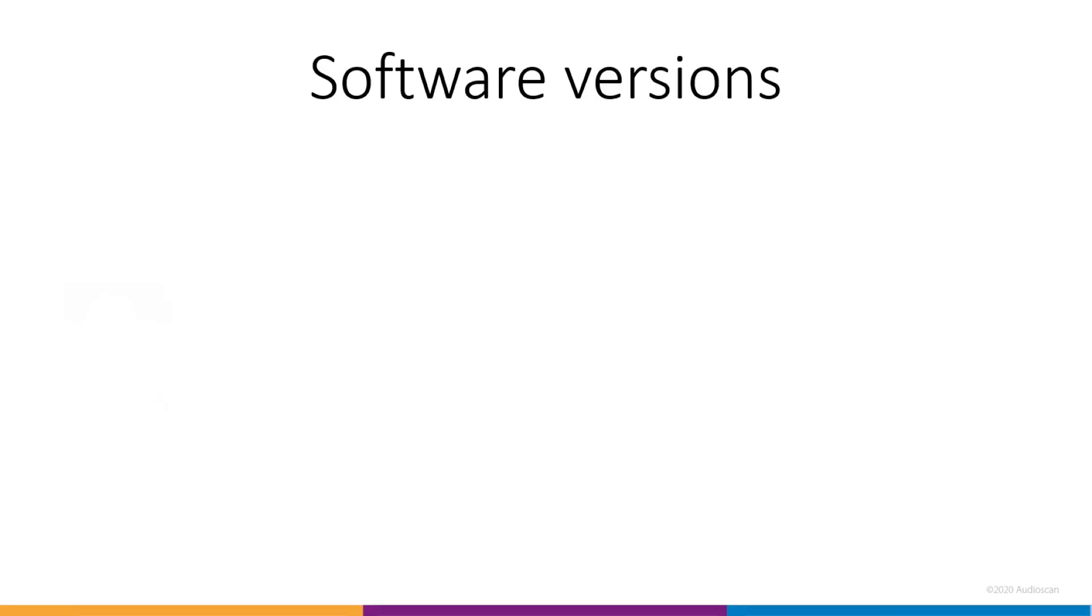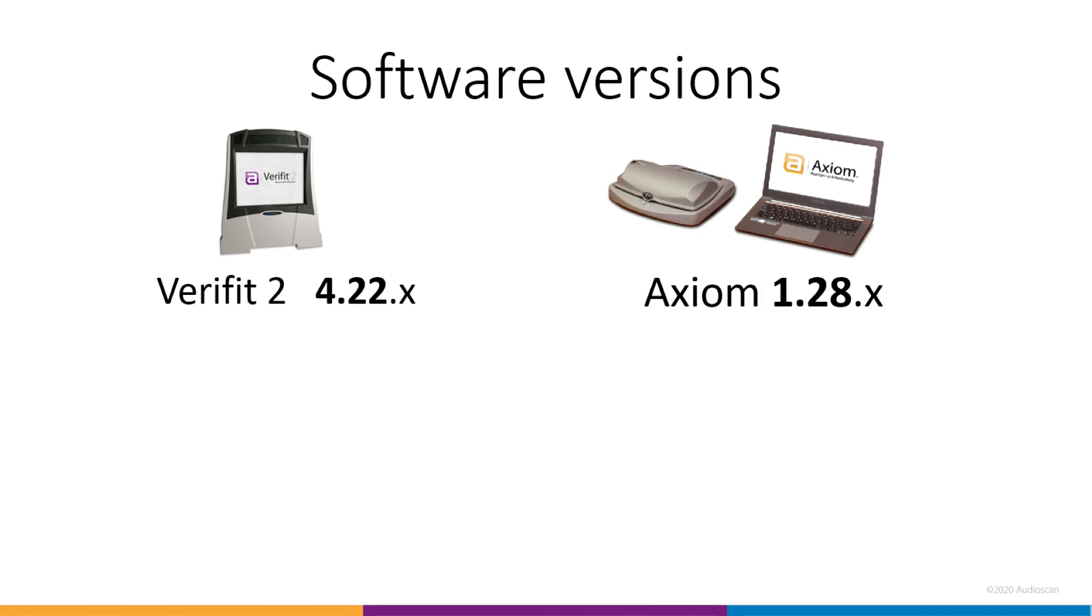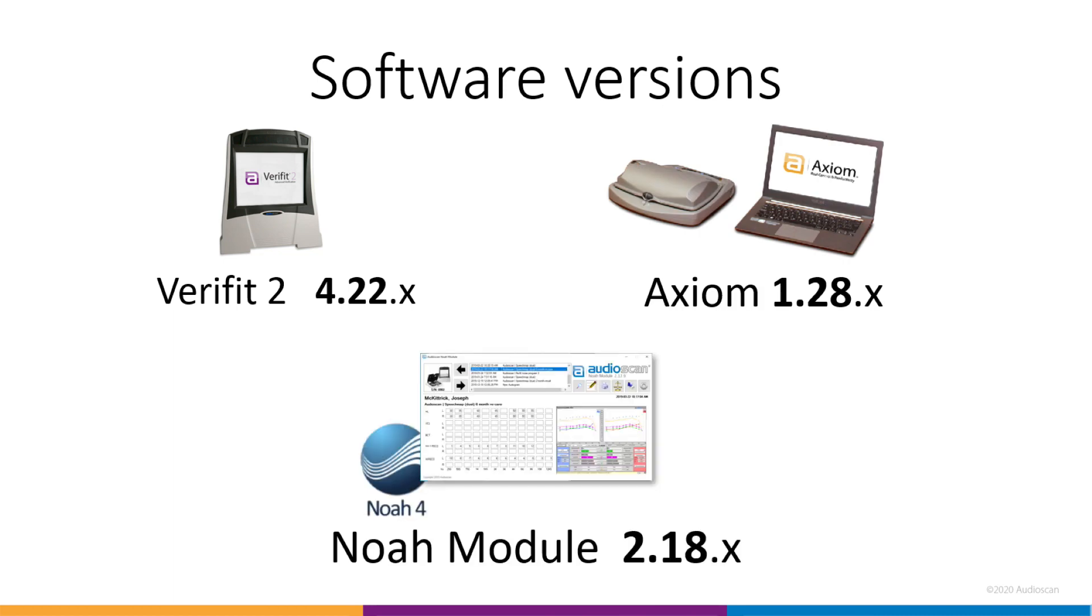Software for Verifit 2 has been updated to version 4.22, Axiom to 1.28, and the AudioScan NOAA module to 2.18. It's important to always update your NOAA module to retain compatibility with your equipment and the latest data standards.